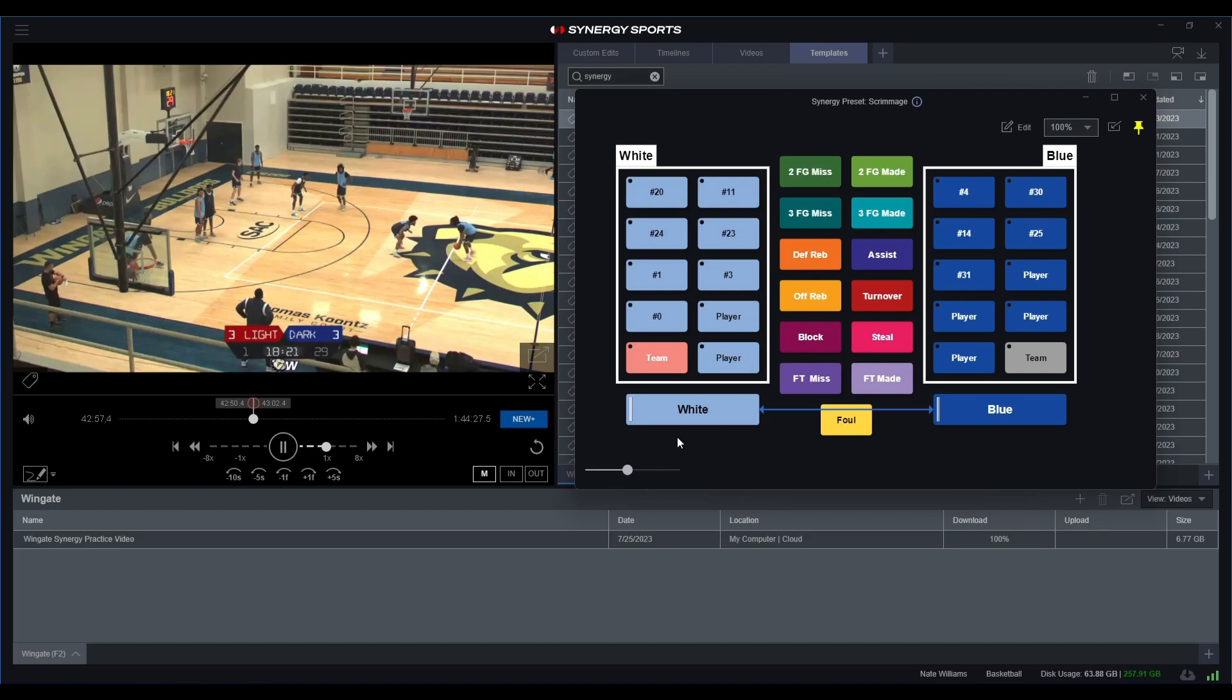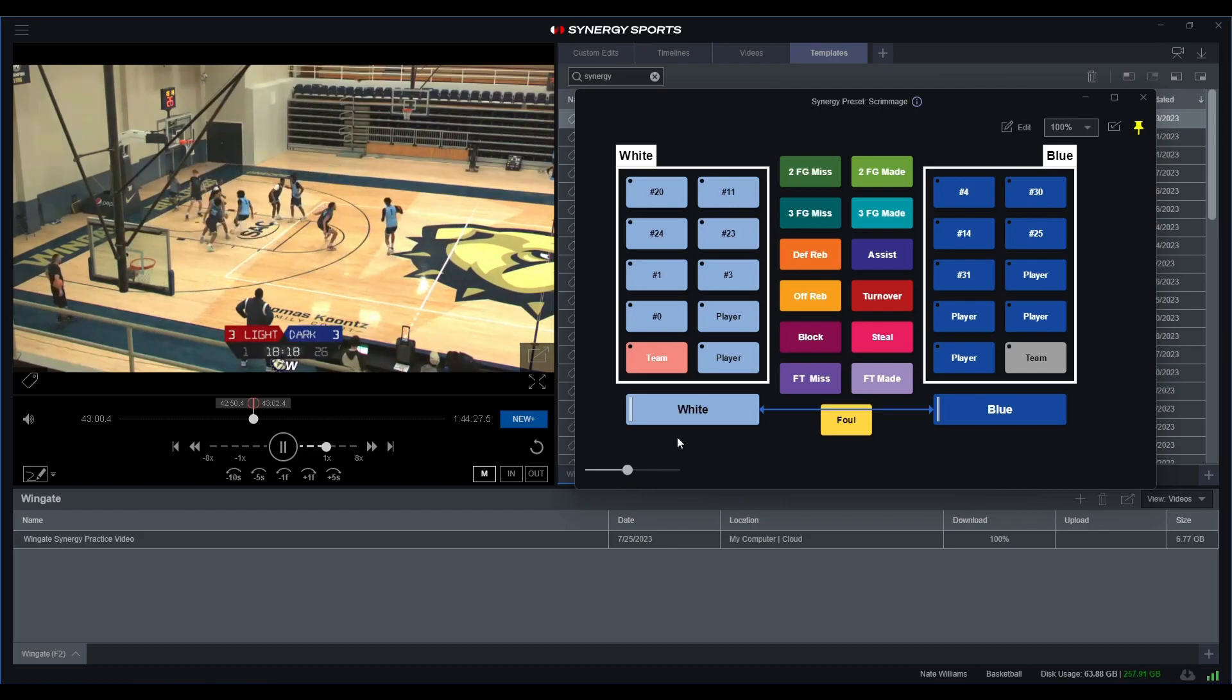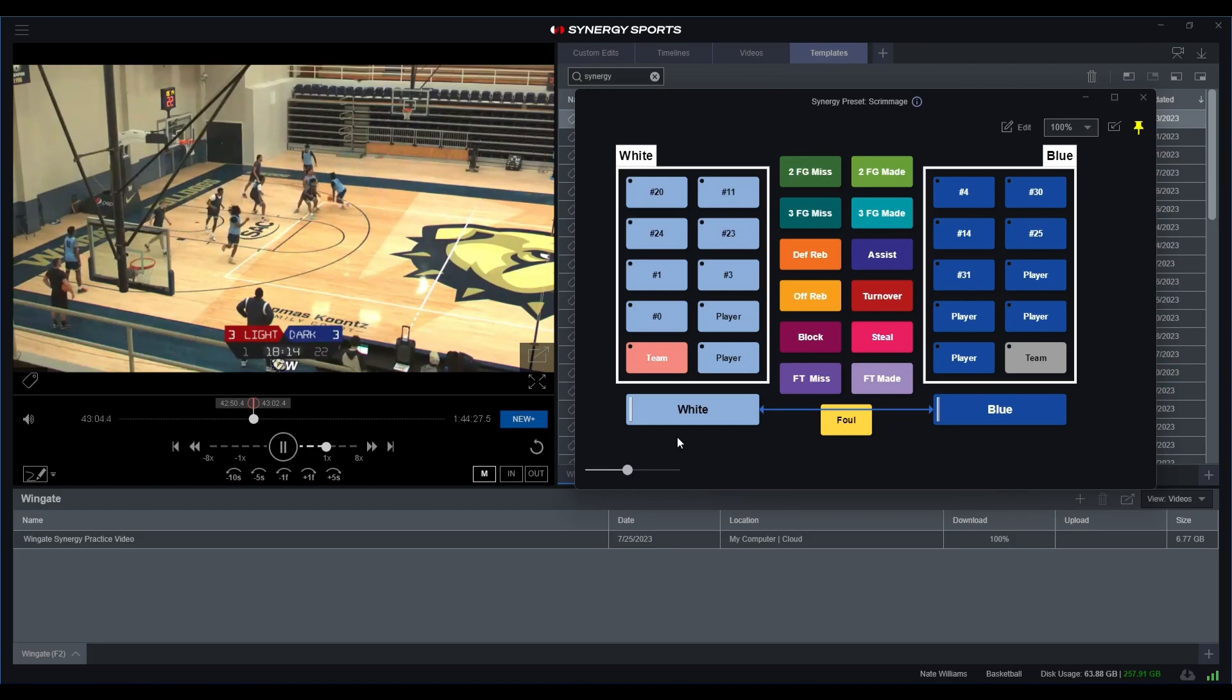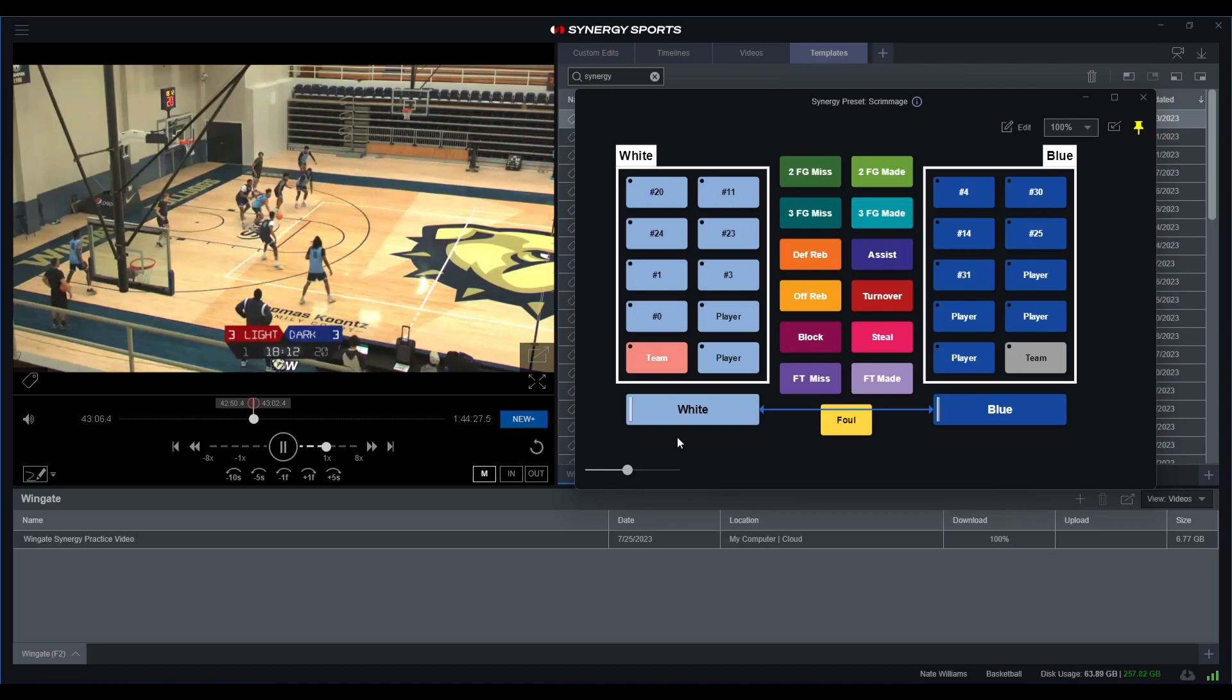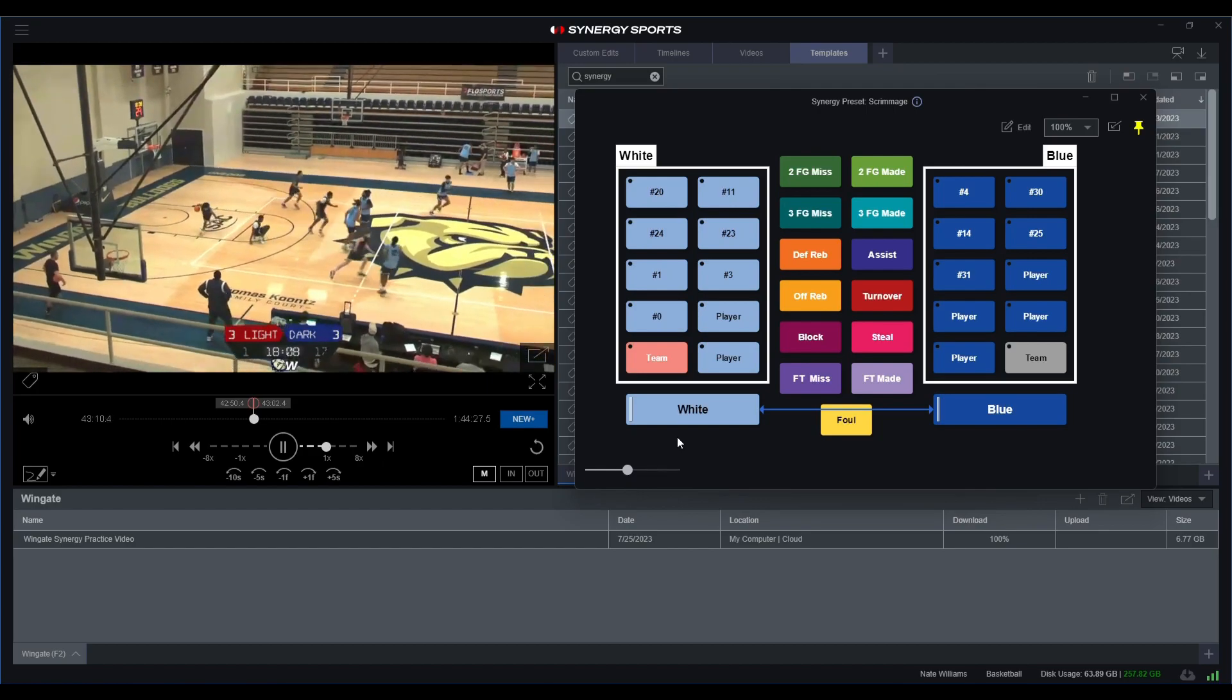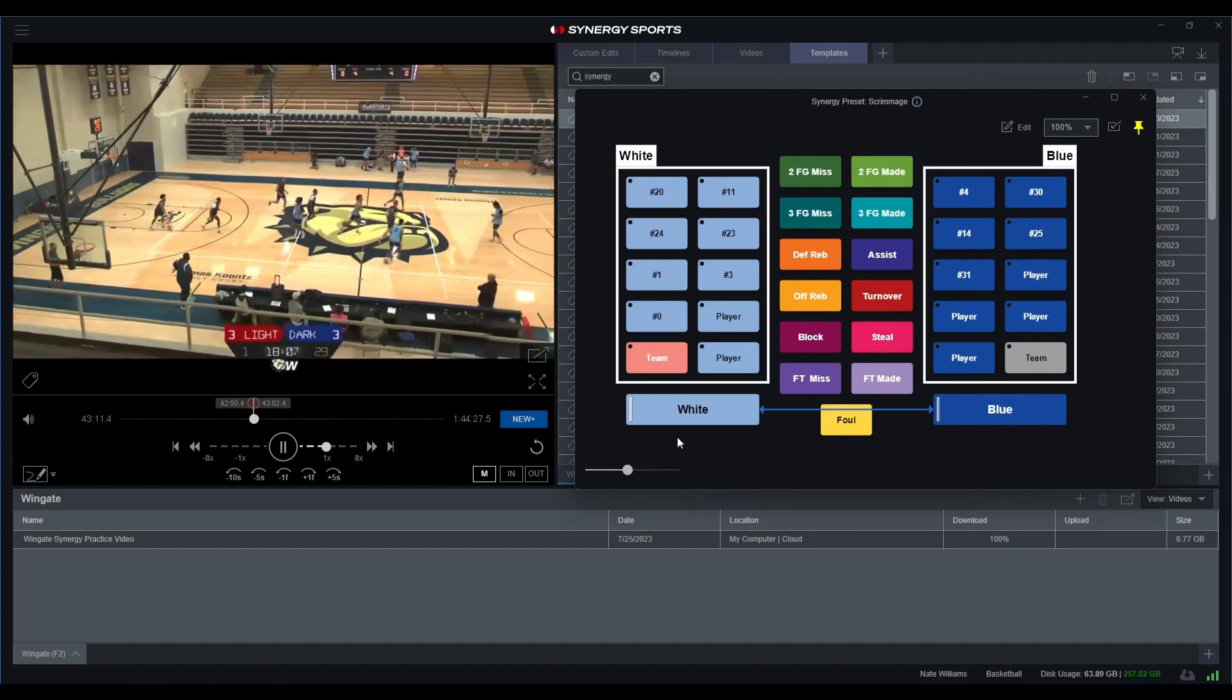So let's go ahead and just watch this through one more time. Looks like we do have that turnover, we have the steal, and now we're going the other way.